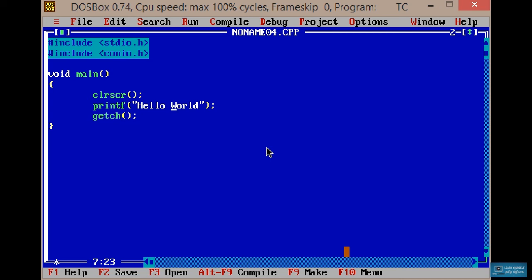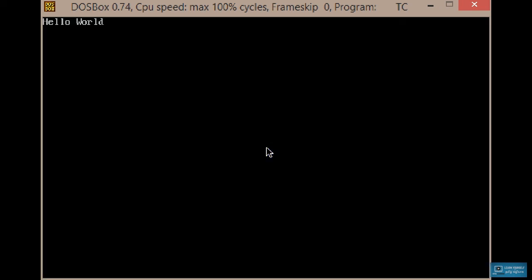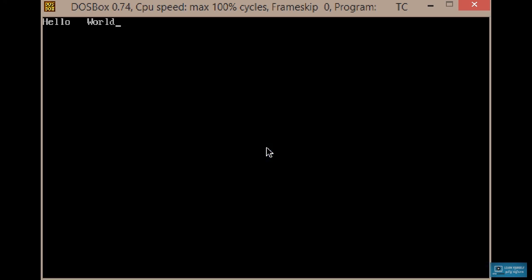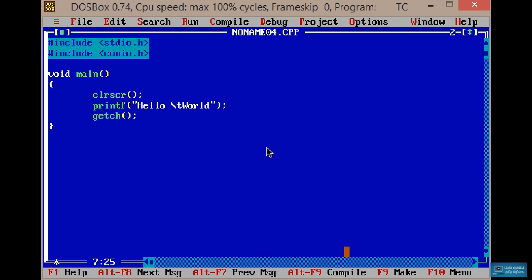In this case, we will see \t. If we look at Alt+F5, we will see the previous output. Now press Control+F9 — we will see the space tab effect. We will see the C program. Then we will see \n for the next line.